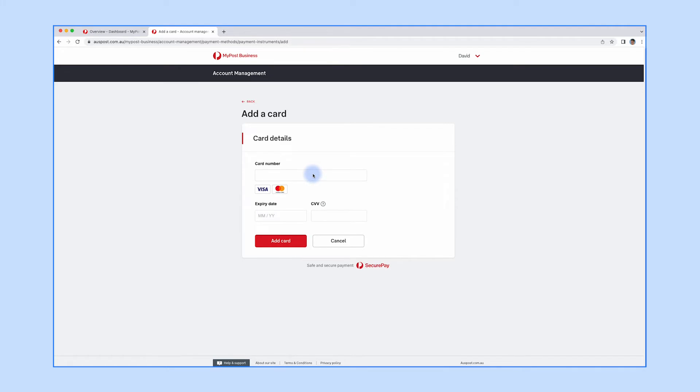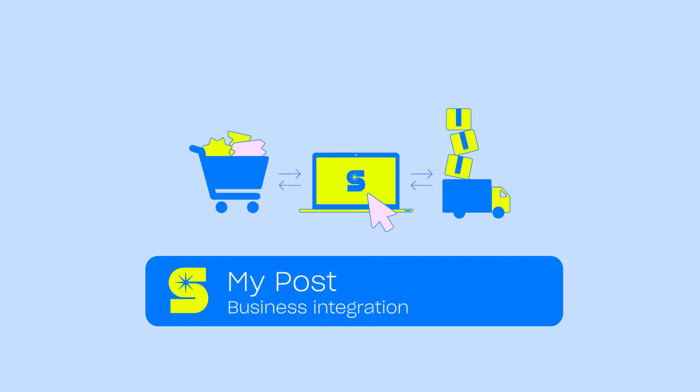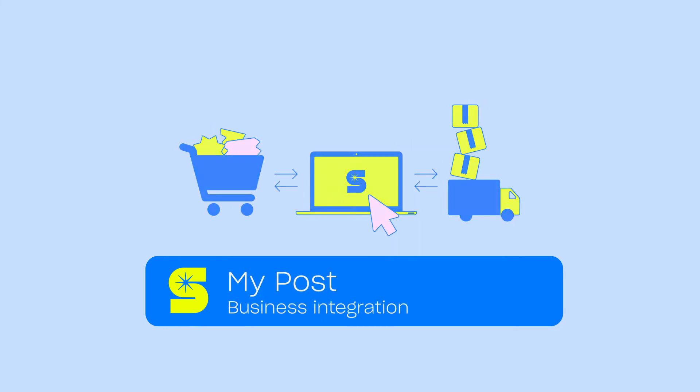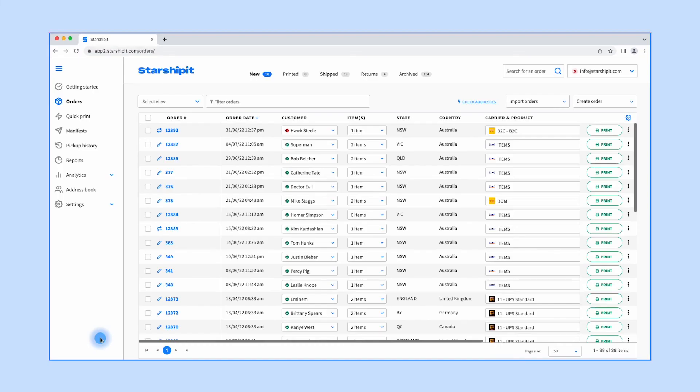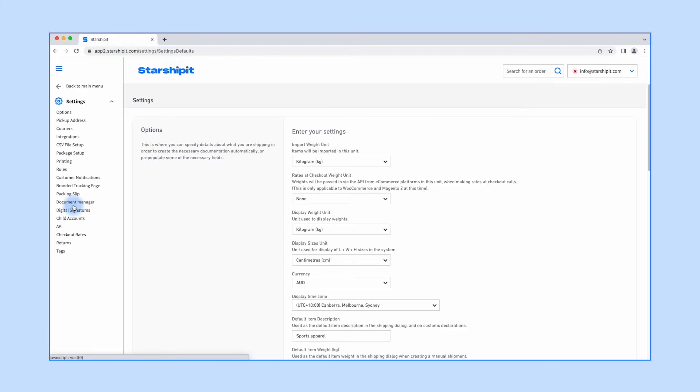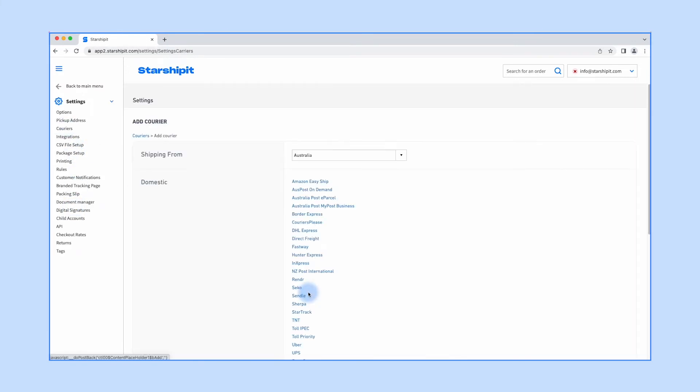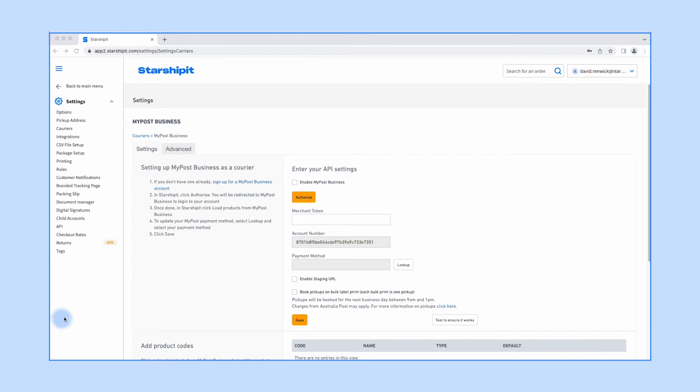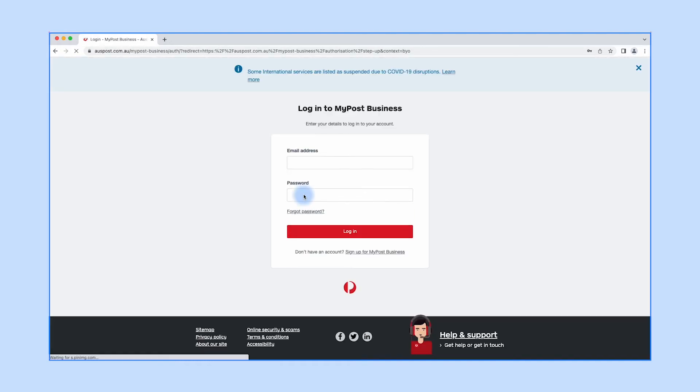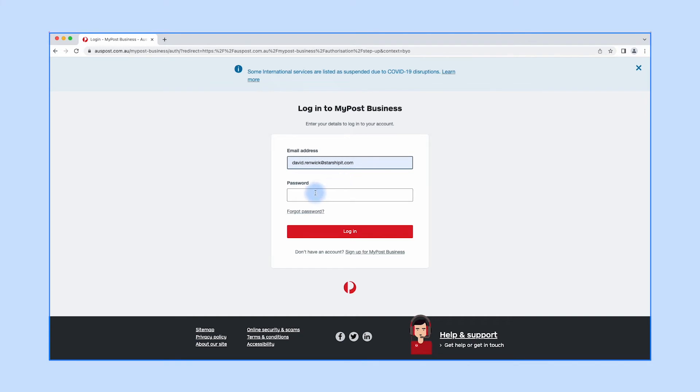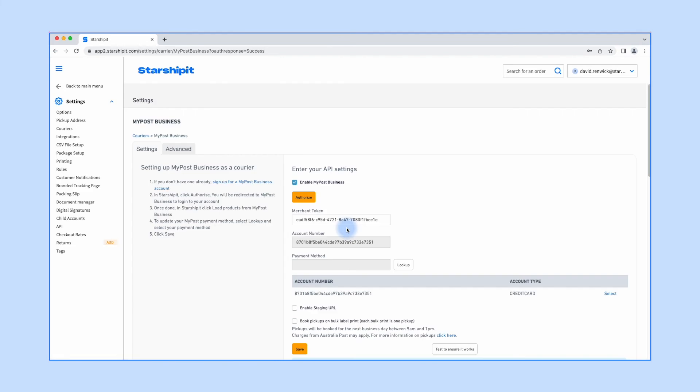Once you've added your card details, you're ready to integrate MyPost Business with Starshipit. From the Starshipit dashboard, click Settings, then Couriers, then 'Add new courier', and choose MyPost Business from the list. Click 'Enable MyPost Business', then click 'Authorize'. You'll be taken to the MyPost Business website where you'll enter your email address and password to log in. Once authorized, you'll be taken back to Starshipit where you'll see a notification confirming that your account has been authorized.